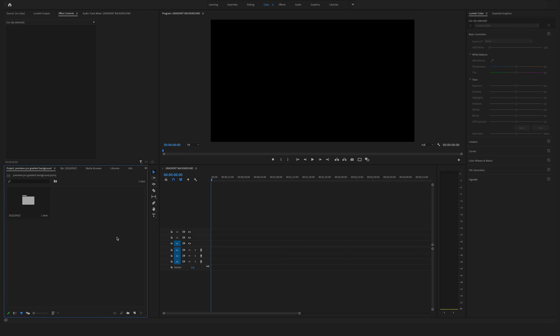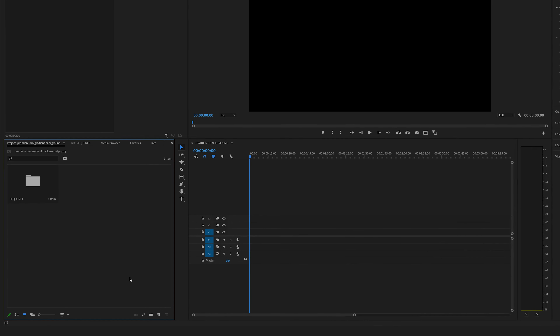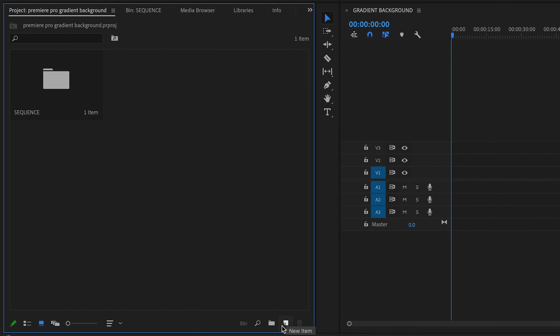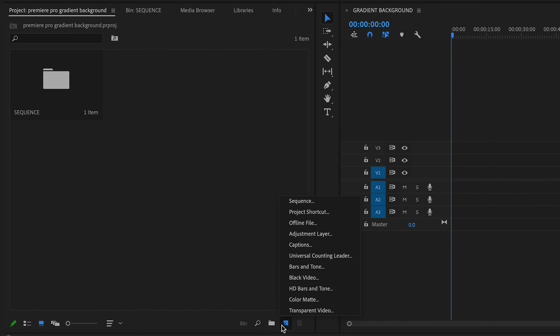What's up guys, Felix the Creator here. In this short tutorial I will show you how you can create a stylish gradient background in Adobe Premiere Pro. So let's dive into the timeline.